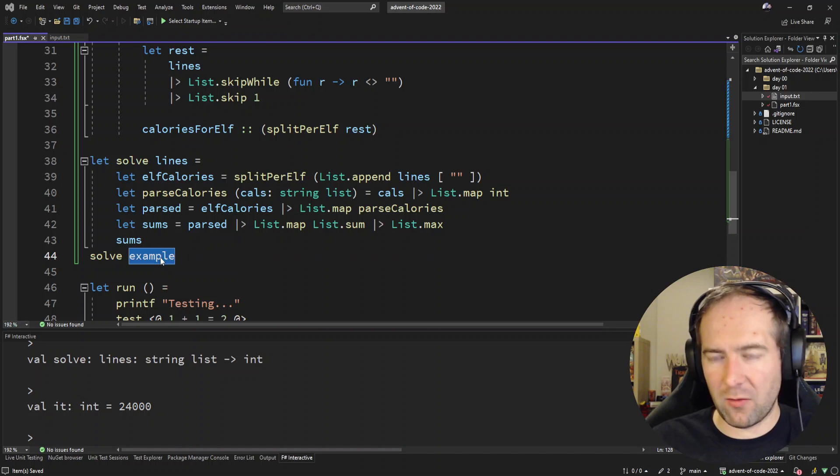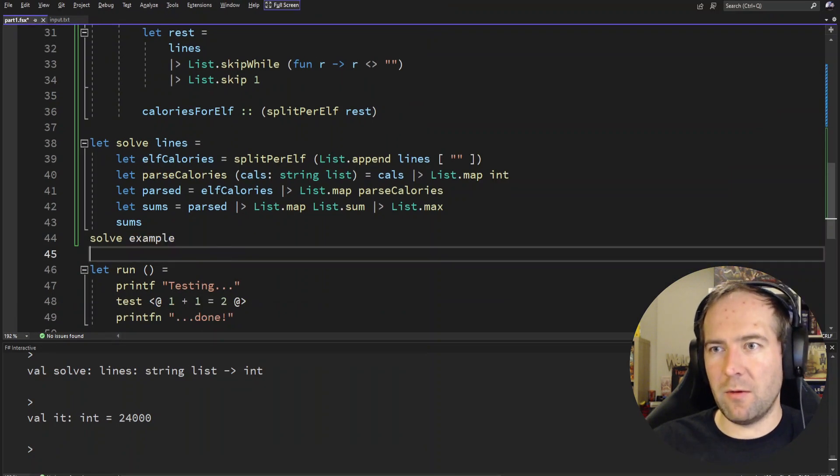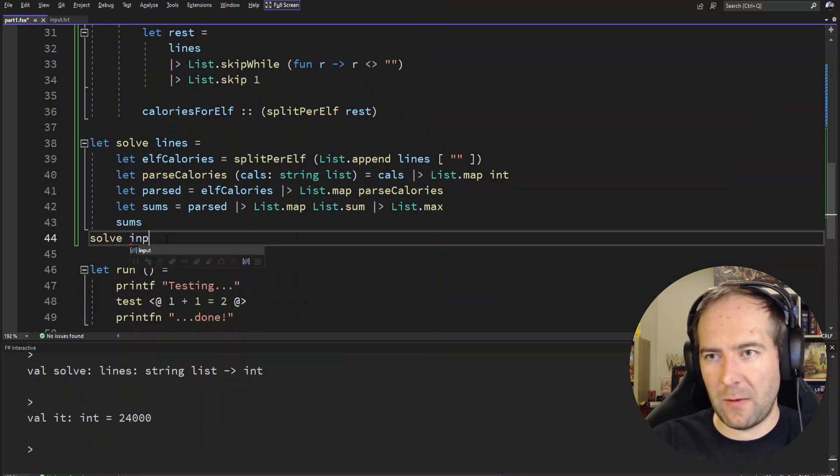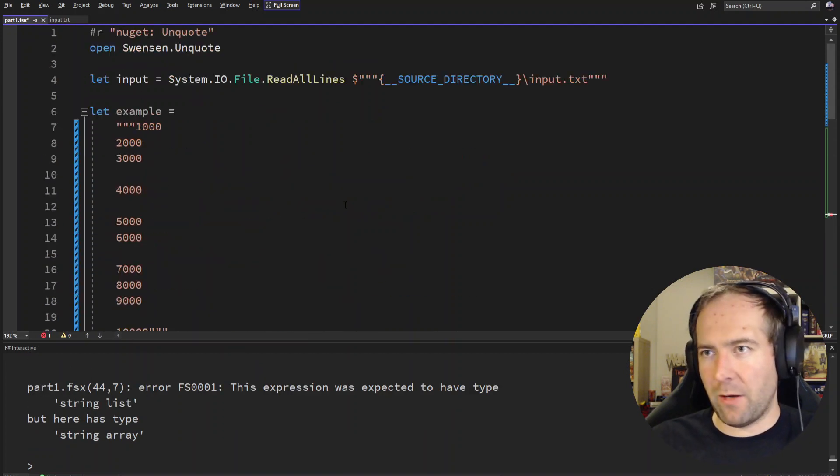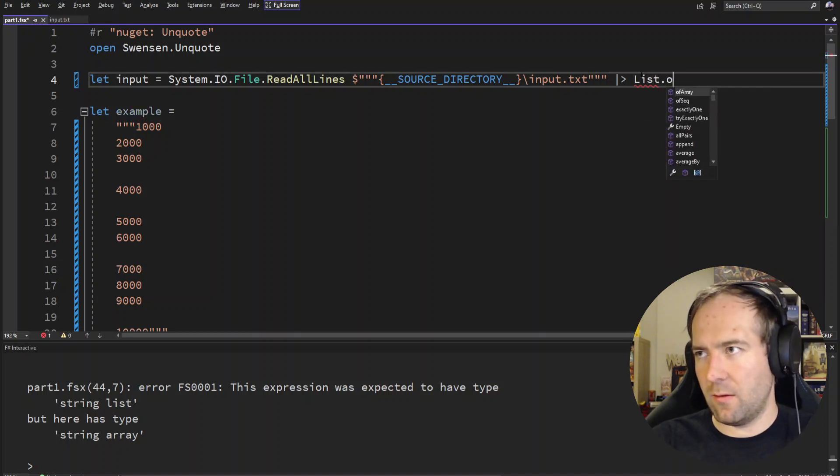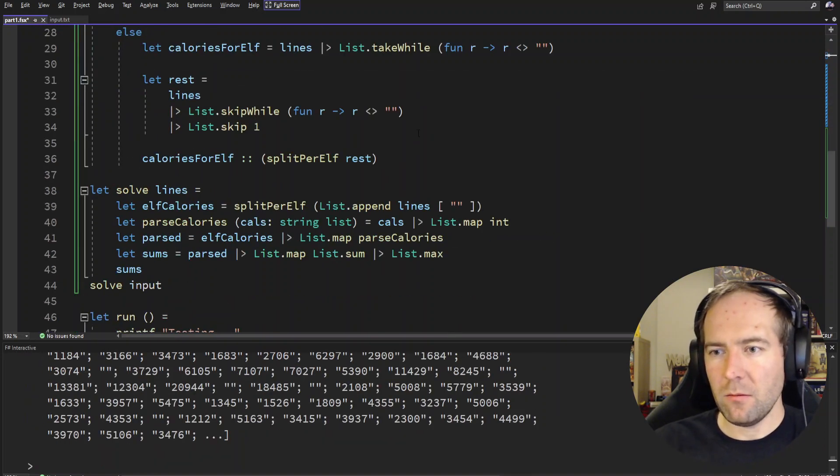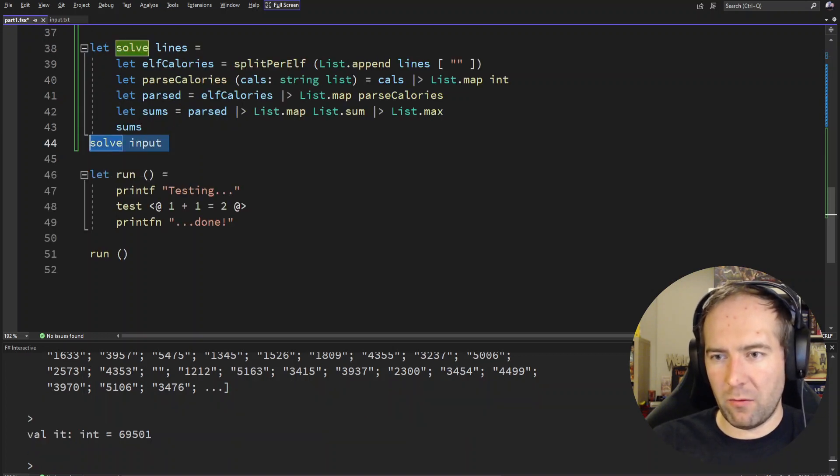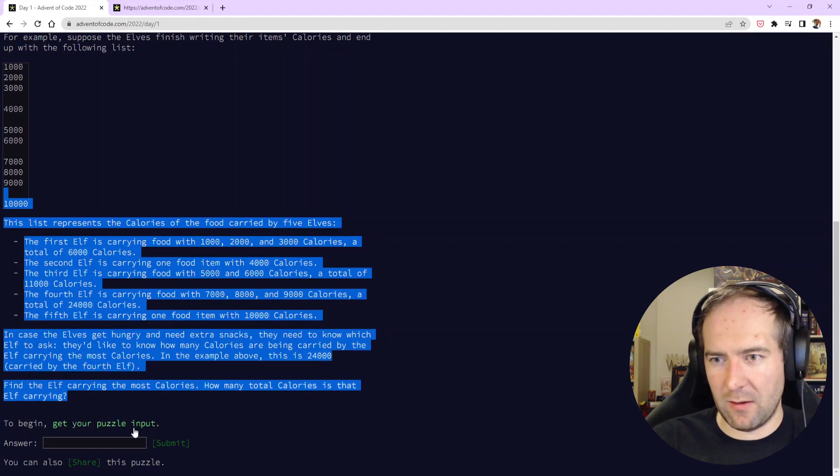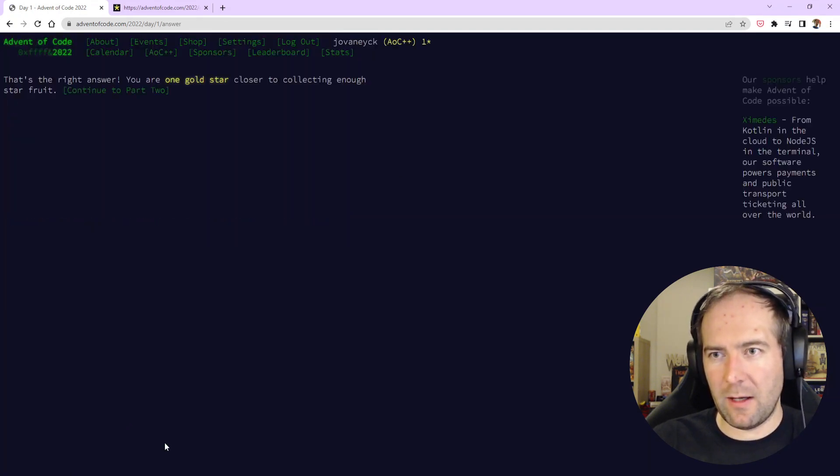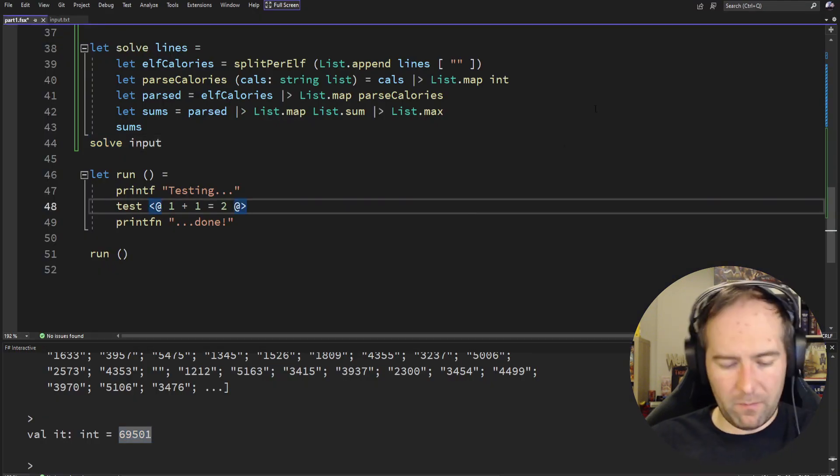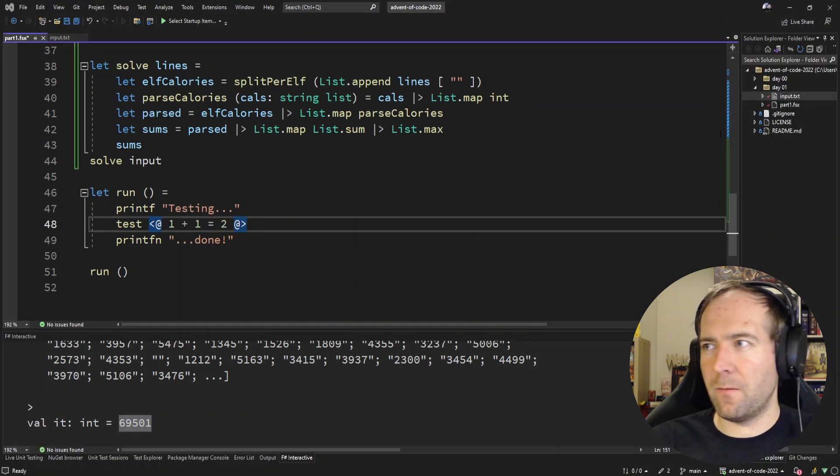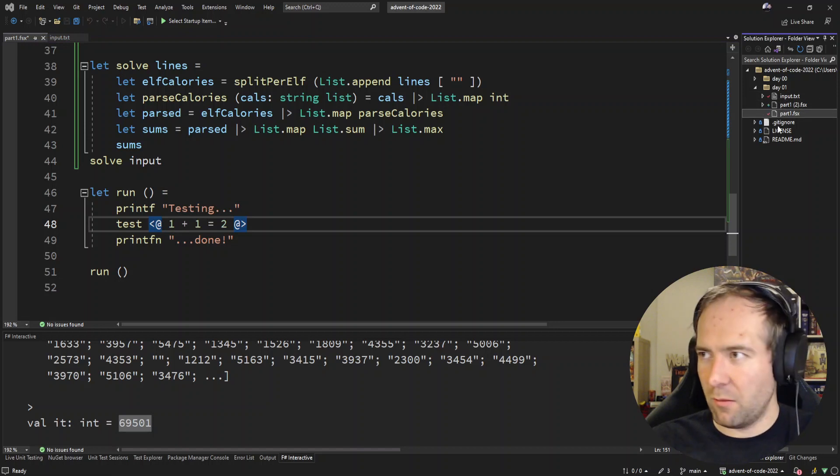So solve example should give us 24,000 and solve input is what we are actually looking for. Let me full screen Visual Studio real quick. There we go. Oh yeah, my input also needs to be a list. There we go. And if we solve for input now we should get a big issue number. Trust the process and let's see if this is the correct answer.